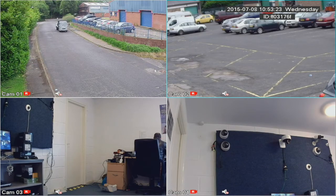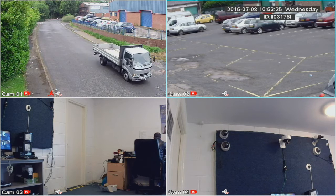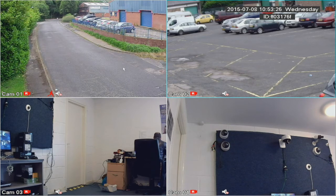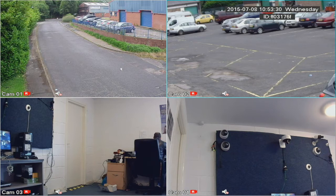Hi, my name is Colin from HD CCTV. In this video I'm going to run through how to set up the record scheduler and motion detection using the AHD DVRs.